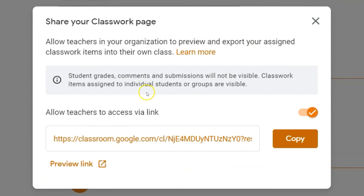Google Classroom clarifies that grades, comments, and submissions will not be visible. You won't even be able to see the students listed in this course.